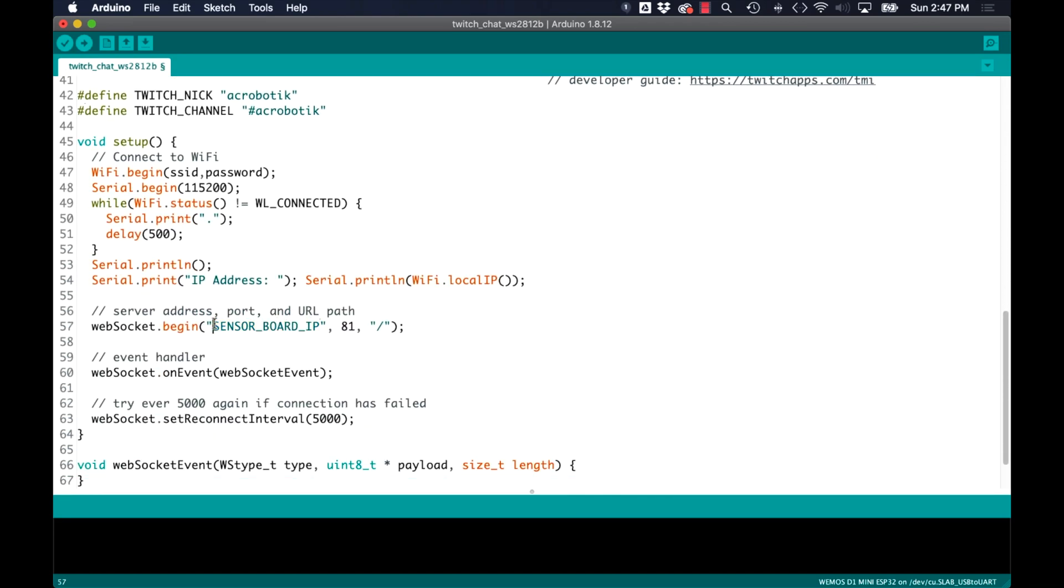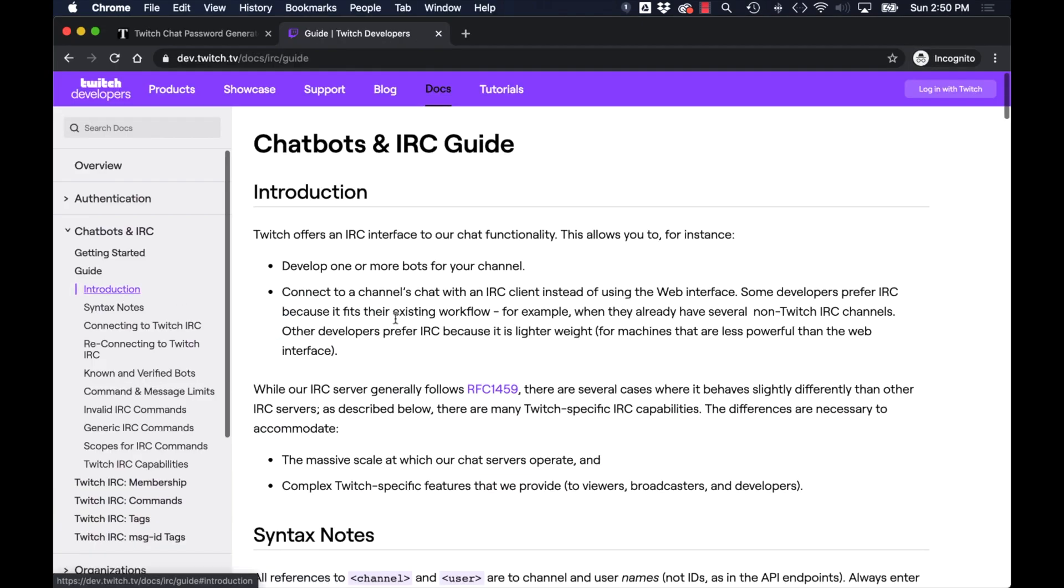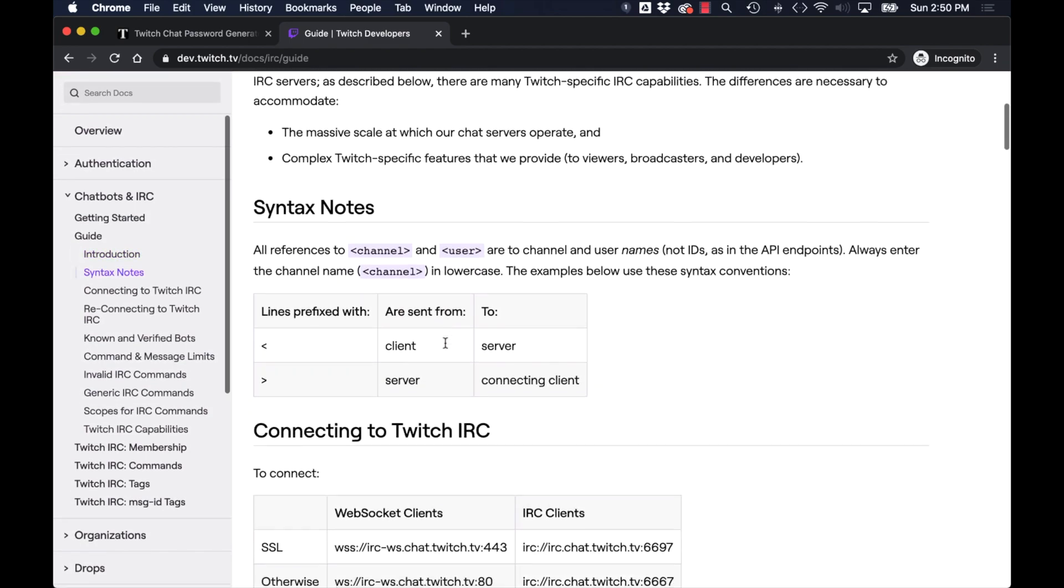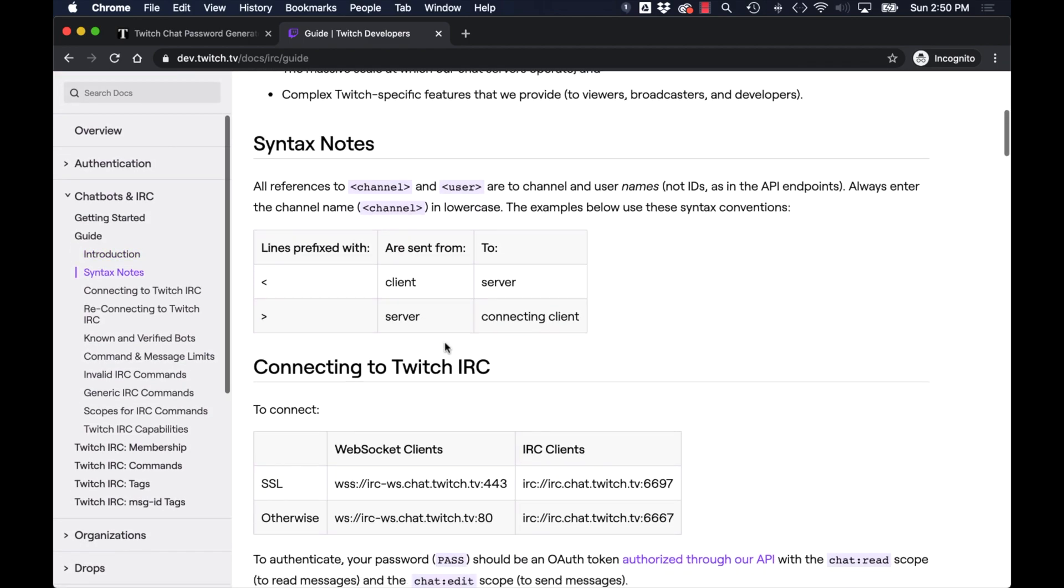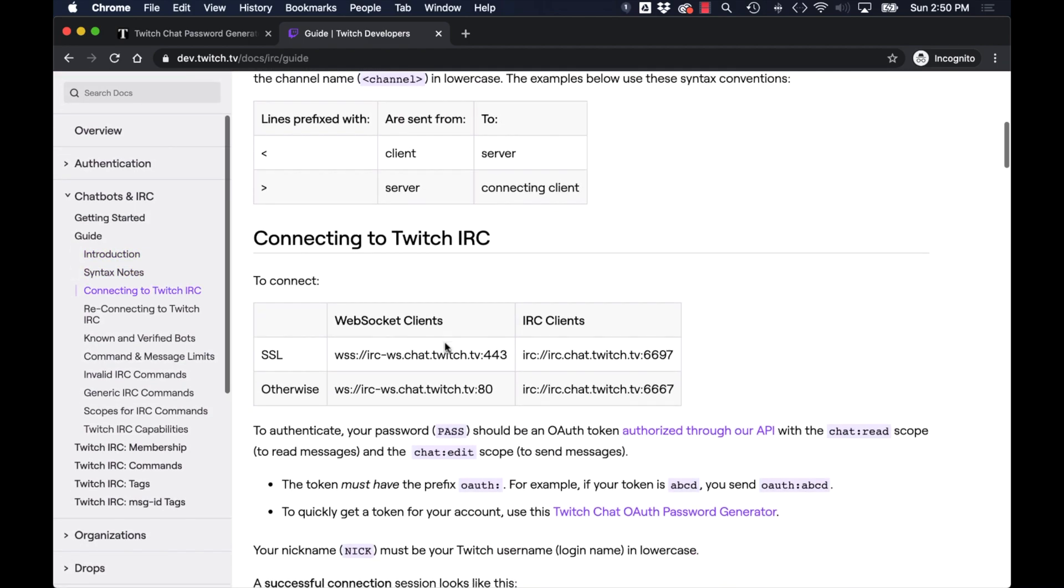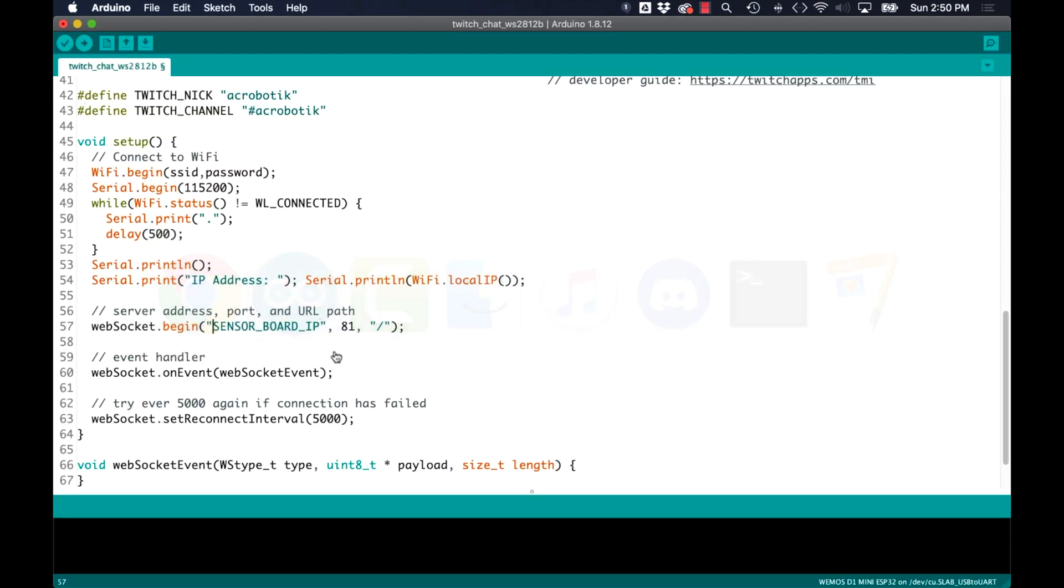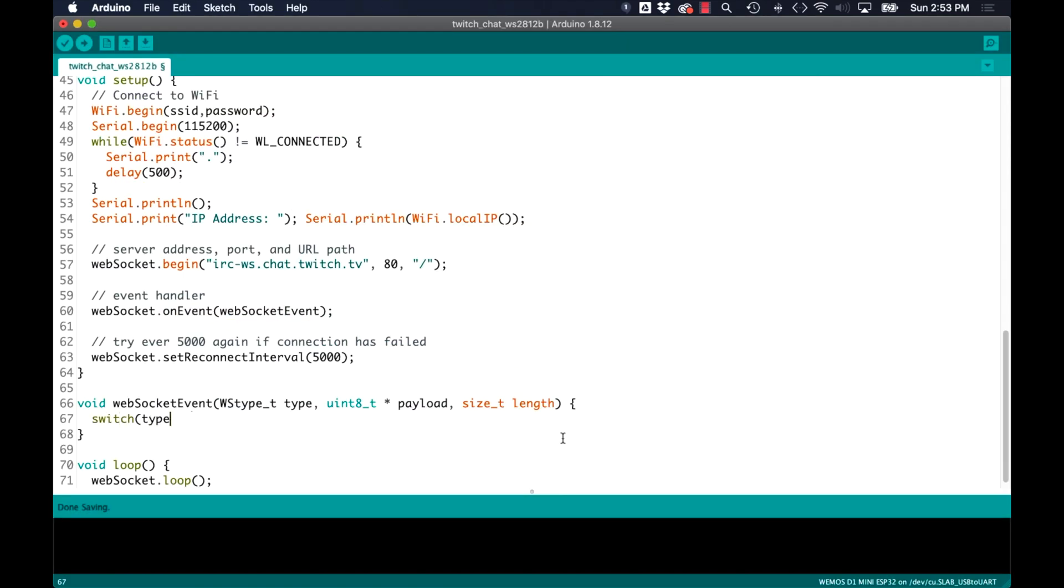The next thing I'll need is the URL of the WebSocket server. For that I can just go to the Twitch developers reference guide and copy it over. It'll be under the sections for chatbots and IRC. Although we'll use the URL for WebSockets we could also use an IRC client.